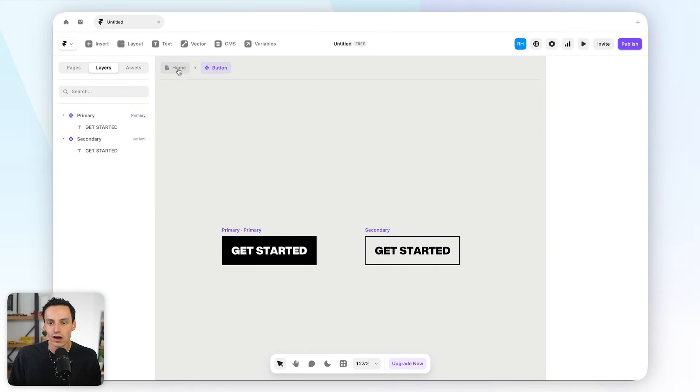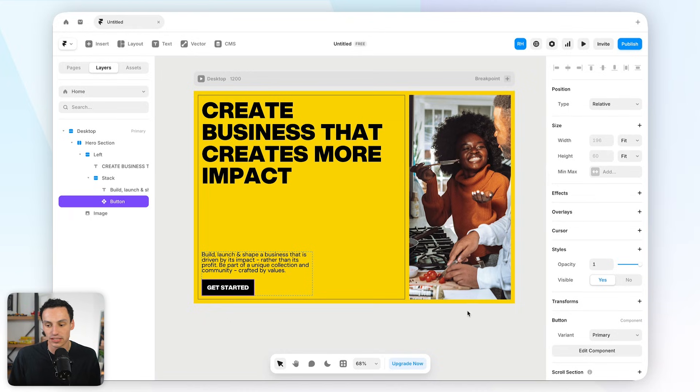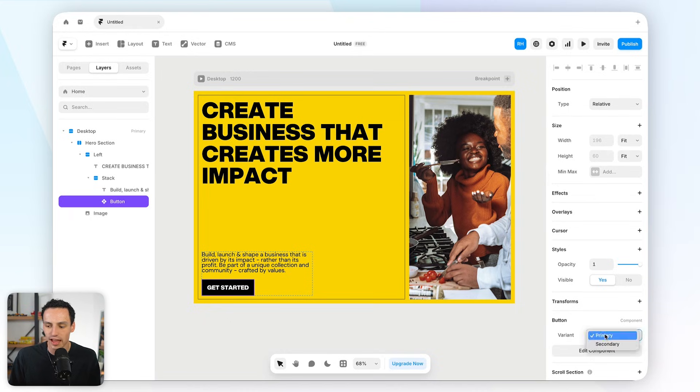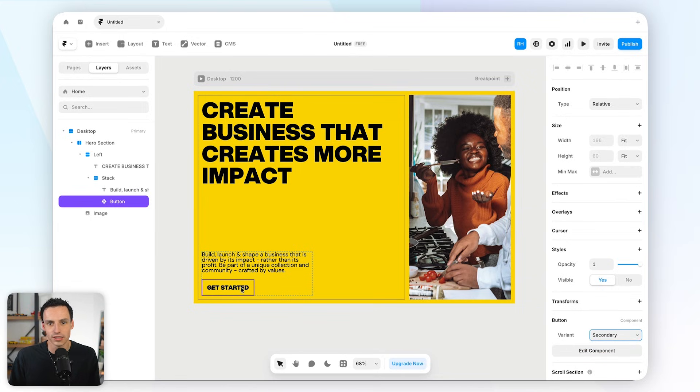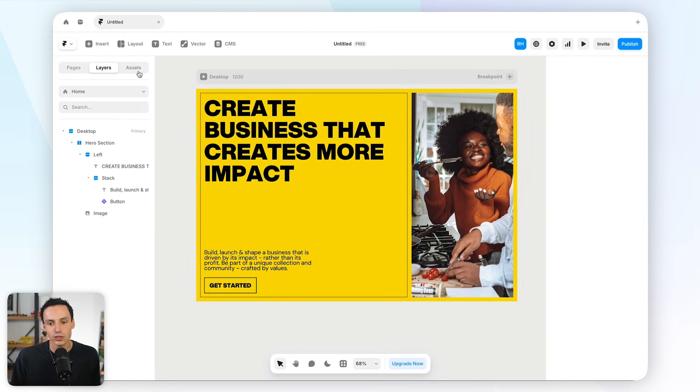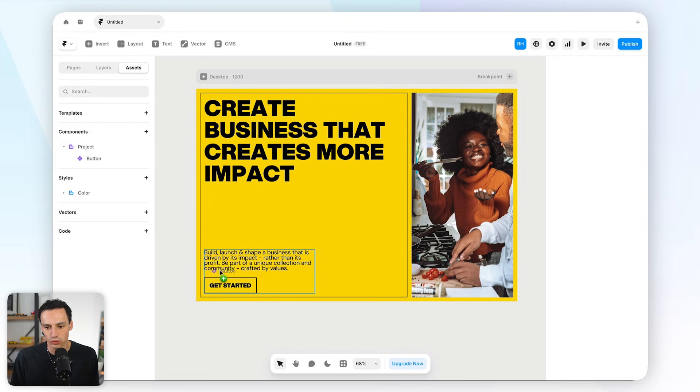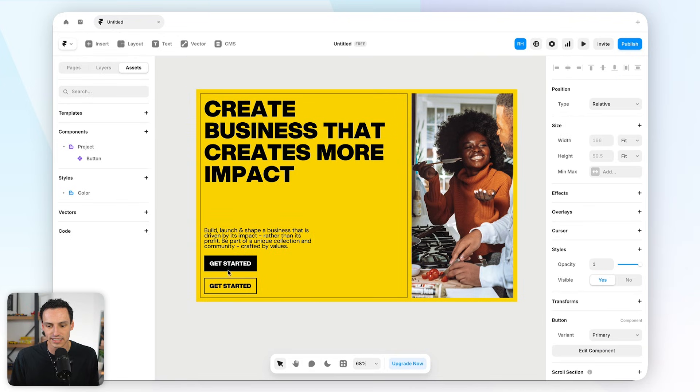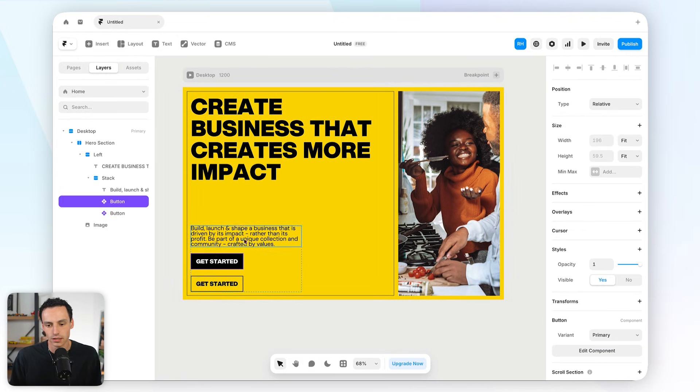So now, when I go back to my homepage here and select that button component, you'll now notice we have the ability to switch that variant. So, I might switch that to be the secondary variant, and you'll notice it'll update here. And if I want to insert that component onto the canvas, I can just go to my assets tab, and you'll find it here. So, let's actually drag in a second button here, and let's leave it as our primary component.